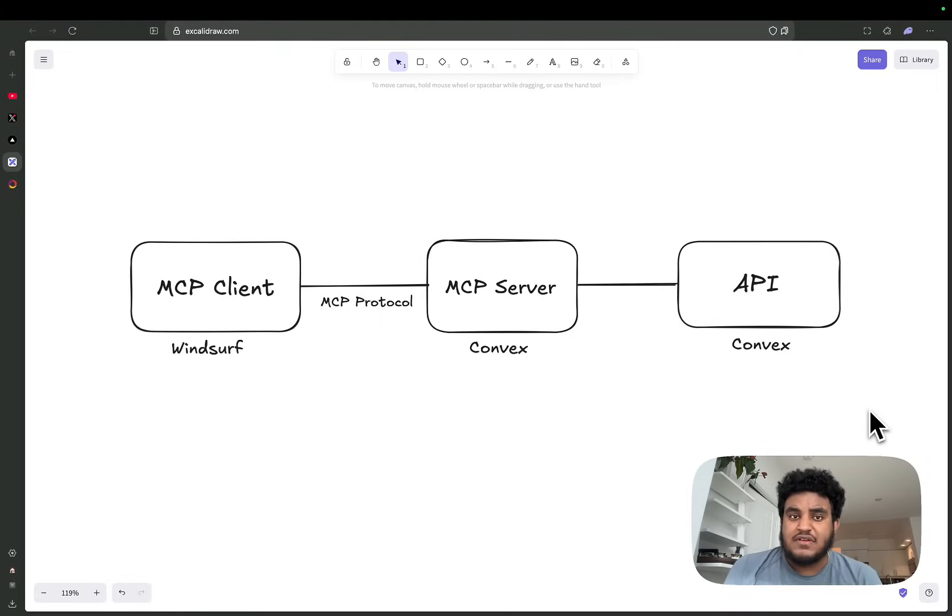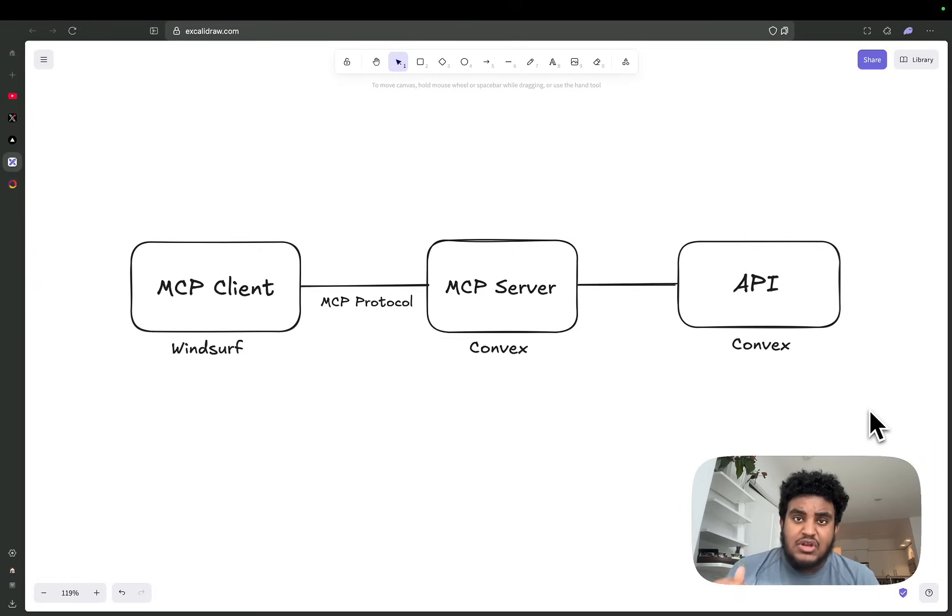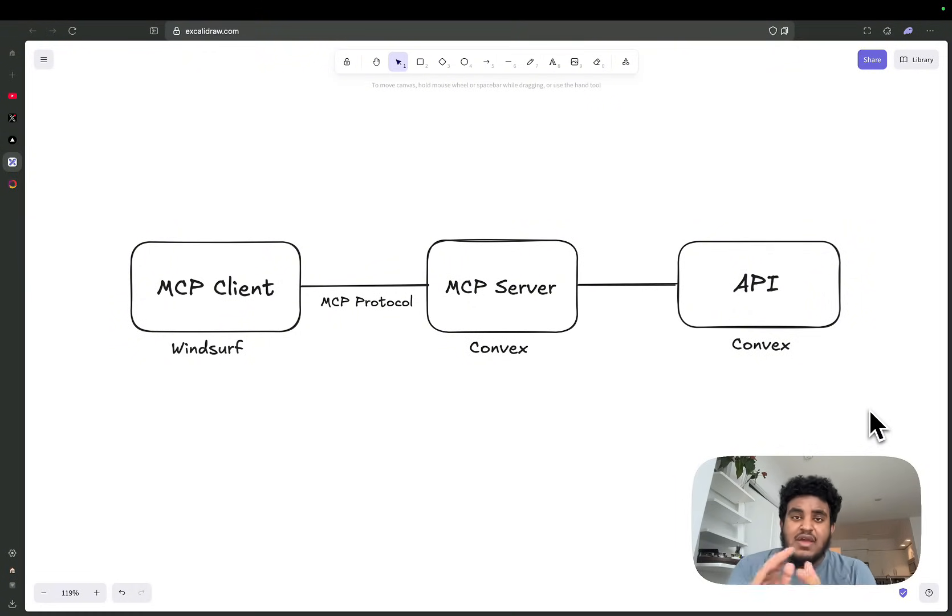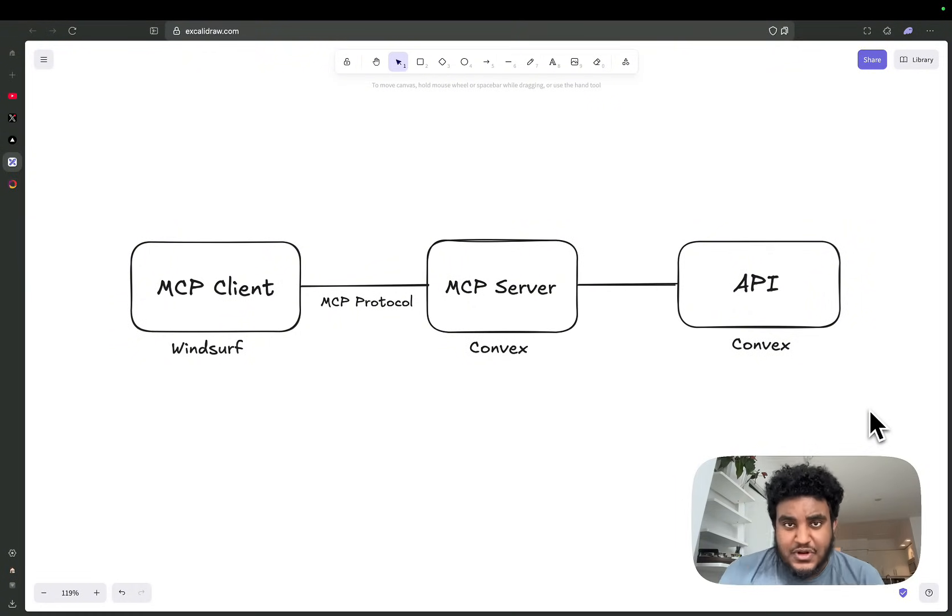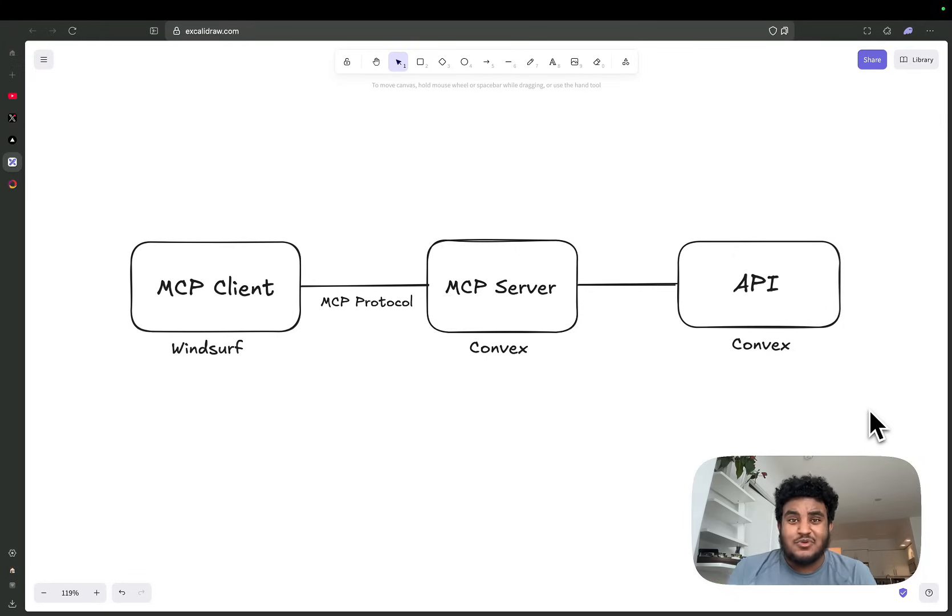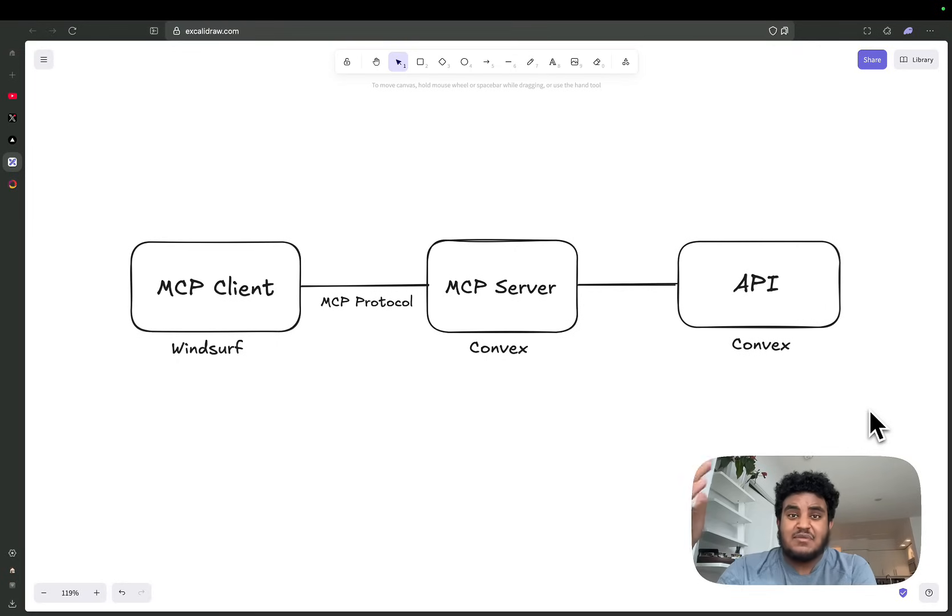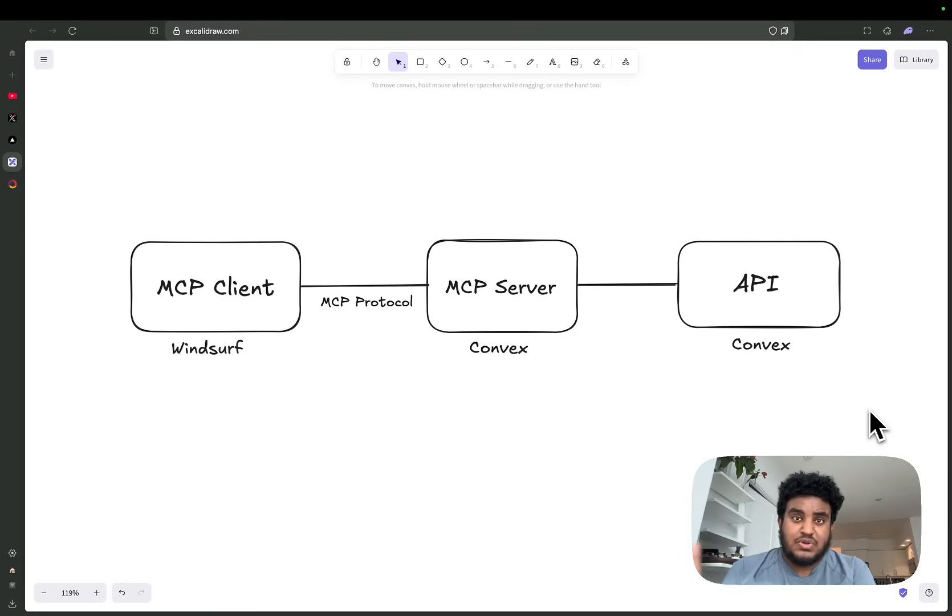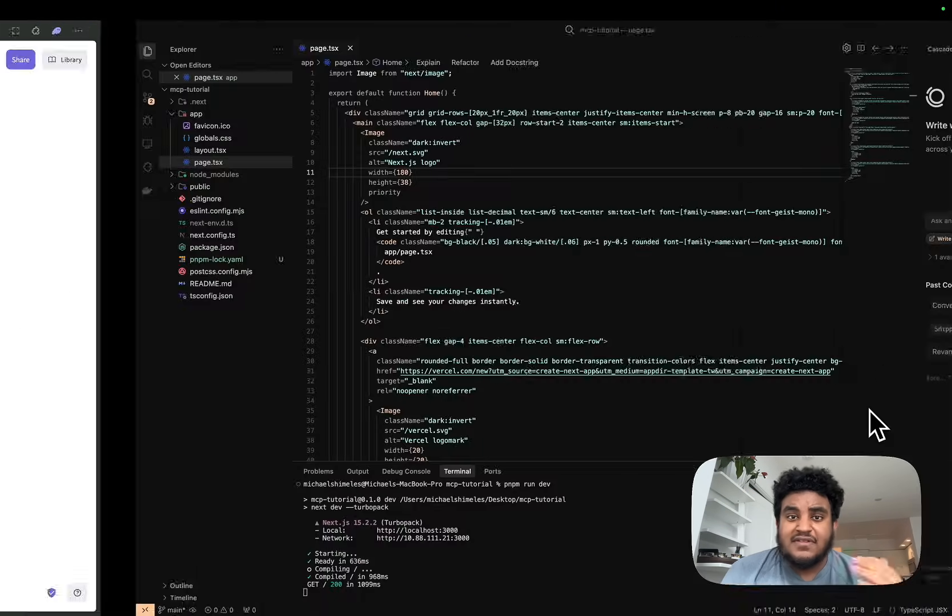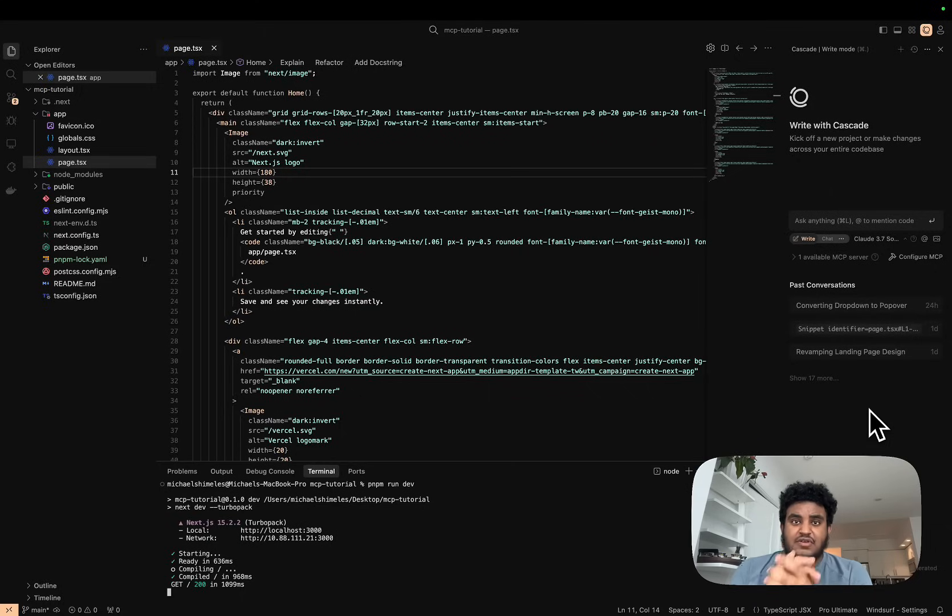Now that you understand the Model Context Protocol, we're going to actually set something up. I'm going to use Windsurf as my MCP client and I'm going to use Convex's MCP server. Both of them are the sponsor of today's video. I appreciate Windsurf and Convex because Windsurf is my IDE of choice, and Convex, whenever I need to build a React application, is my database and server functions platform of choice. What better way than to set up a project ourselves?